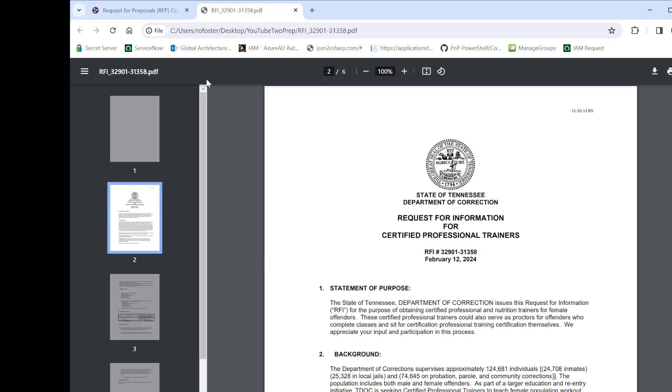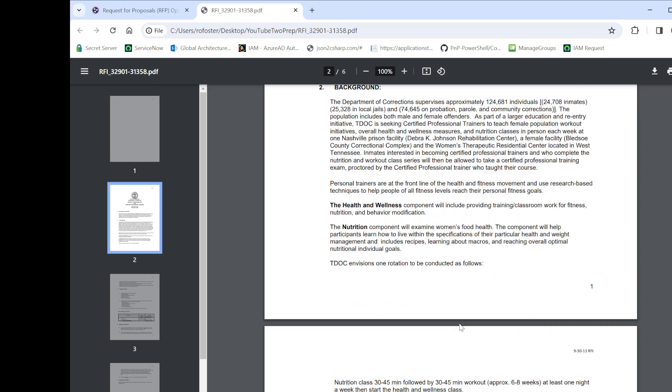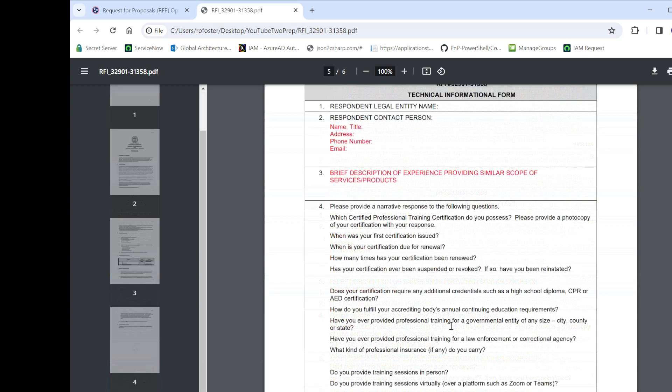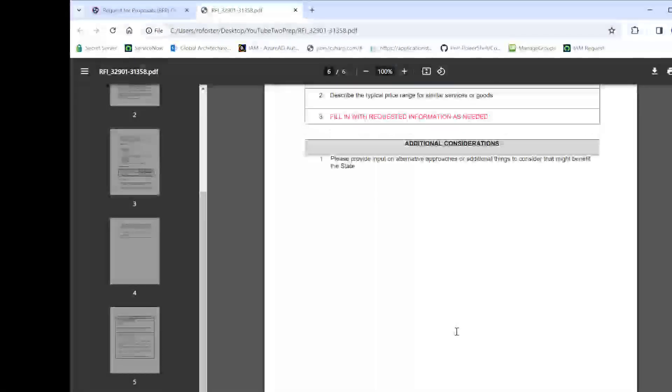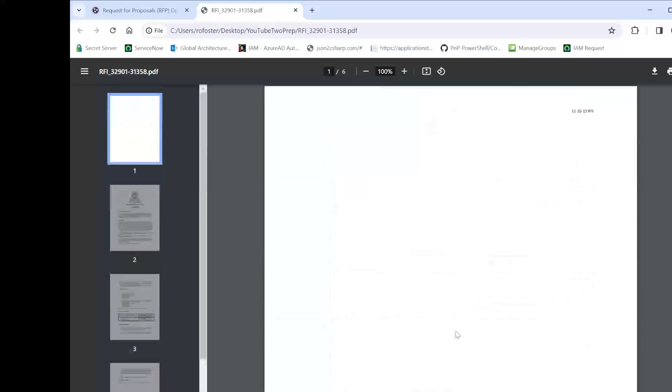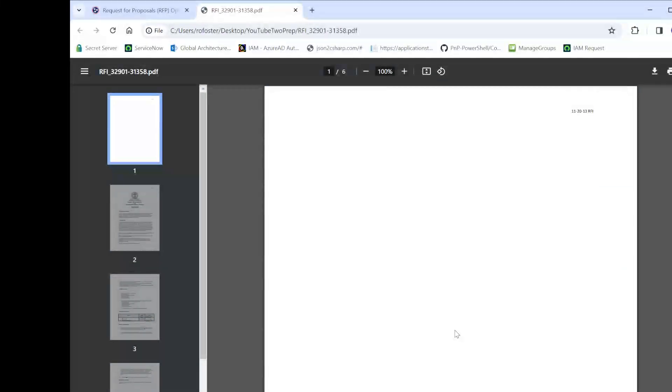This one that we're going to look at first is where the Department of Correction is looking for some training. They're looking for trainers to do that. So this is a PDF. It's not too long. It's six pages long.